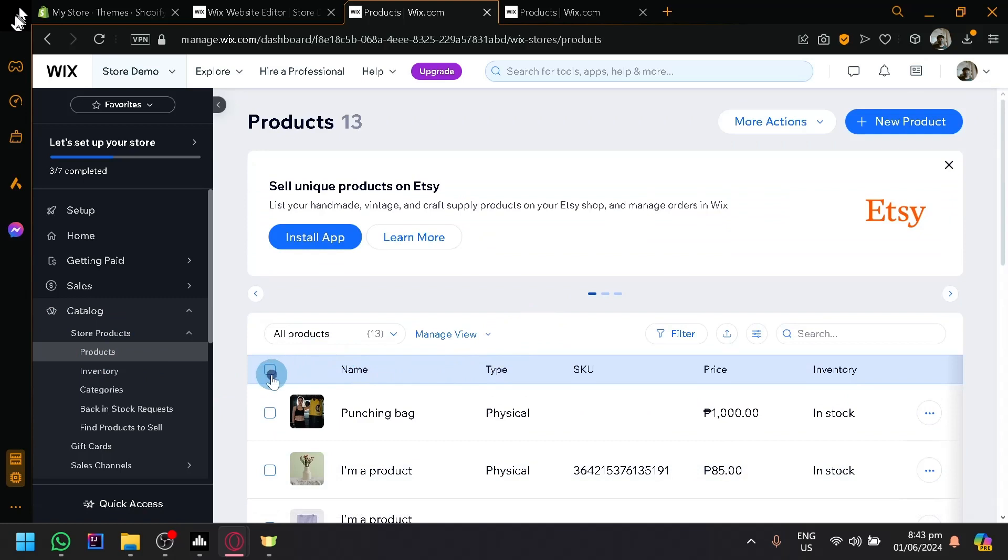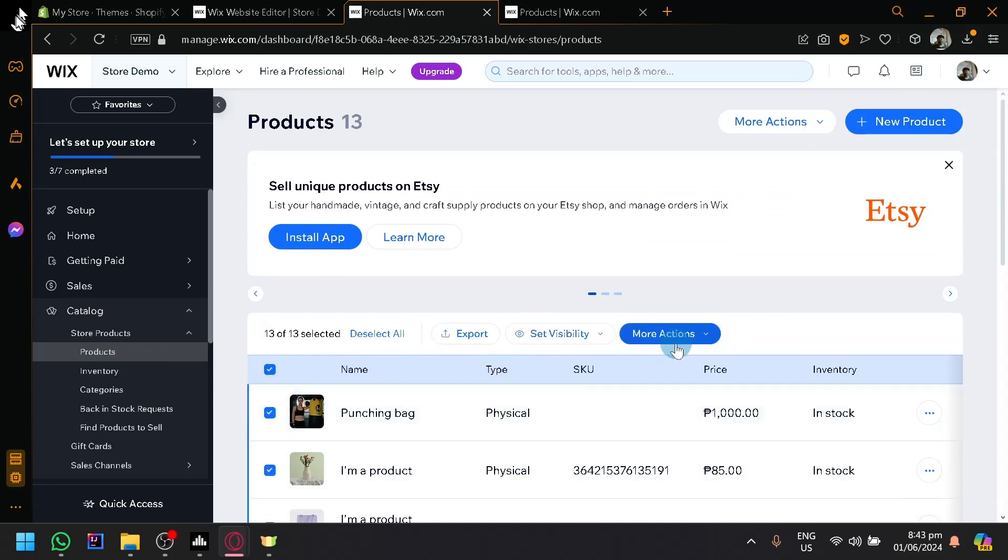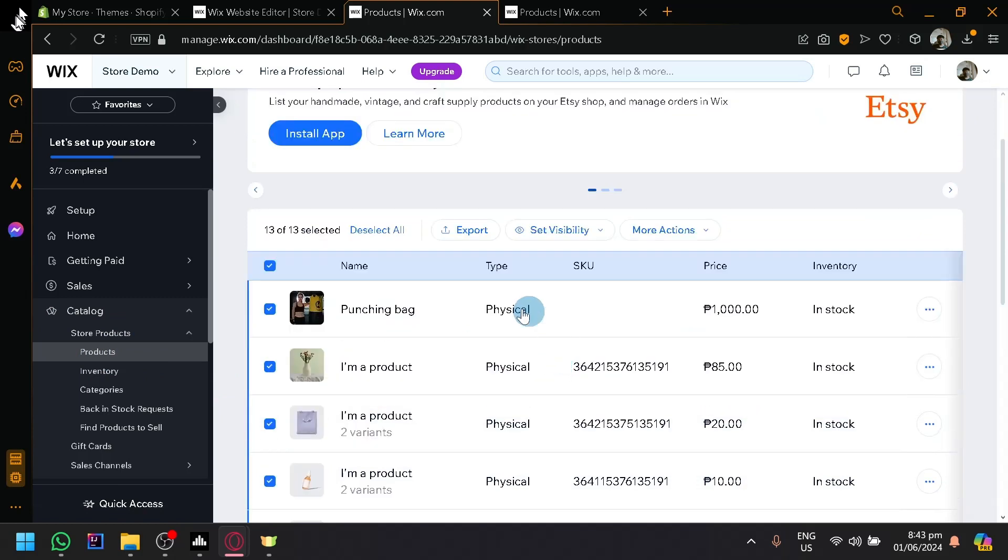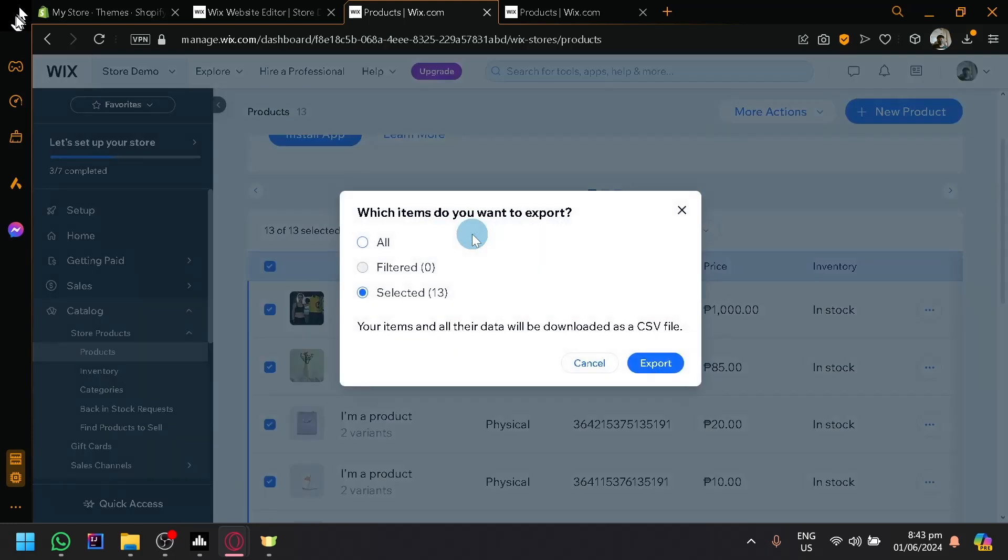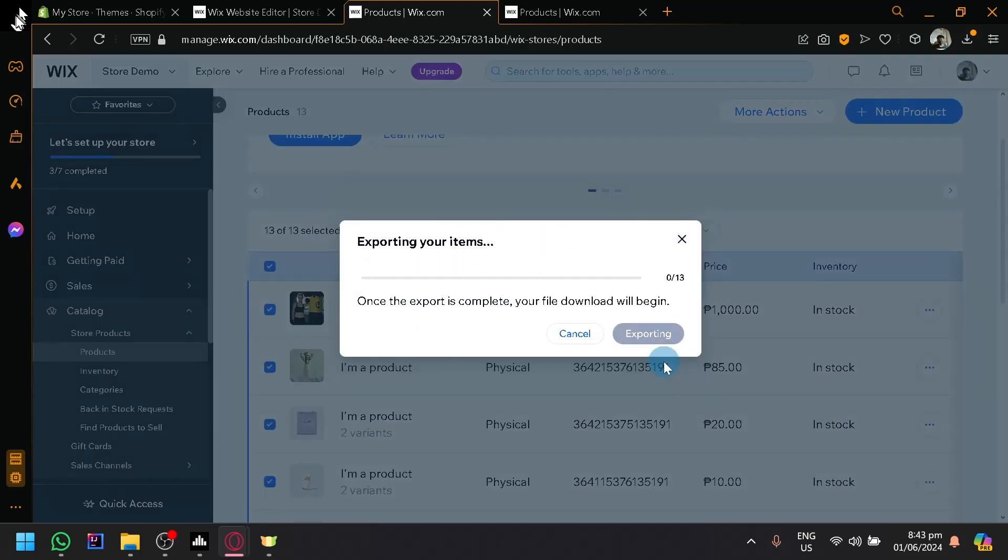So after that, select all products. Click on Export over here. As you can see, Export and Export. So we will be able to export it as a CSV.